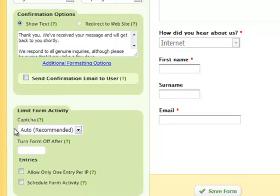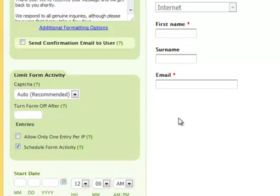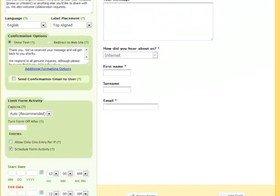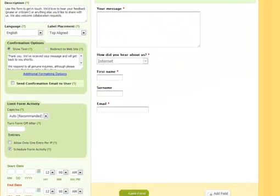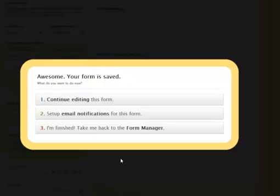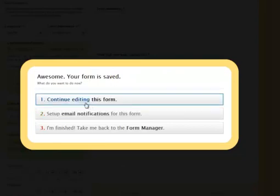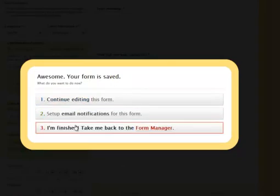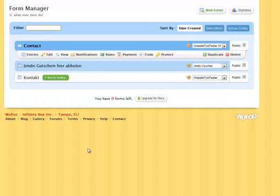You also have the possibility of adding a captcha to reduce spam. When all that is done, I save the form and then I go back to the form manager.